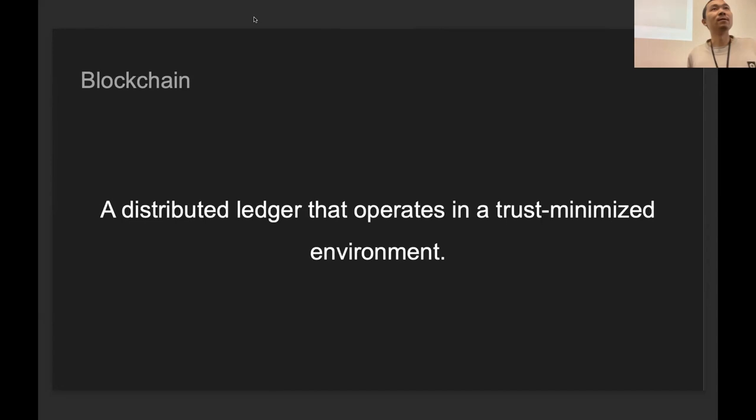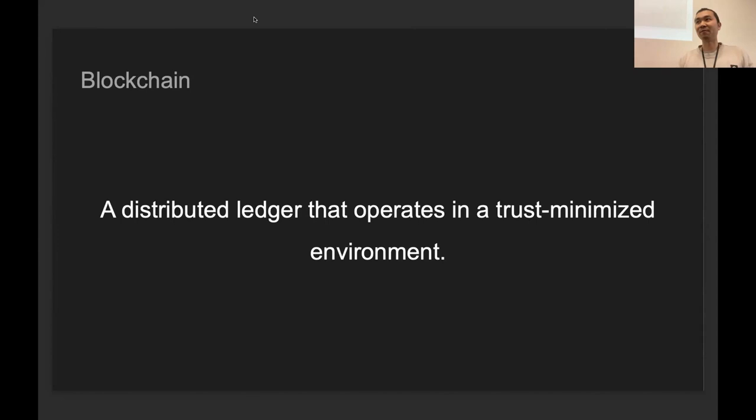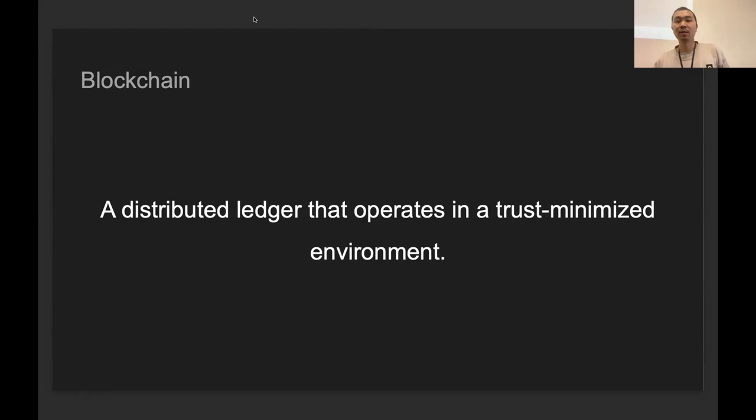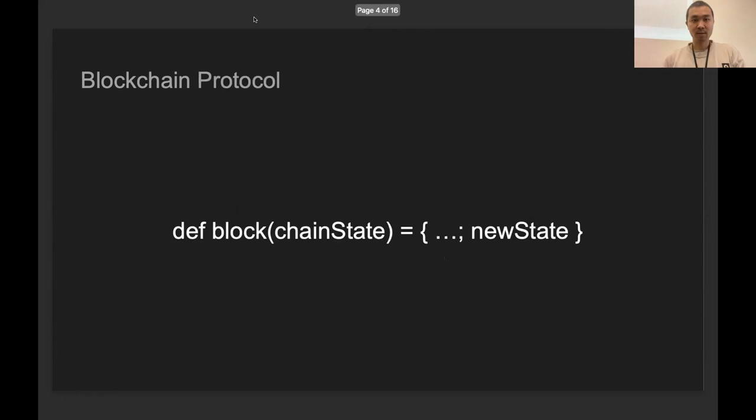First, what is a blockchain? If you ask different people, you'll get different answers. In my opinion, a blockchain is a distributed ledger that's operating in a trust-minimized environment, and the environment is usually a large-scale peer-to-peer network. There are usually a lot of network participants, and typically all of the participants will download and validate the new blocks from the network. Some of the participants can also propose new blocks so that the blockchain can make progress.